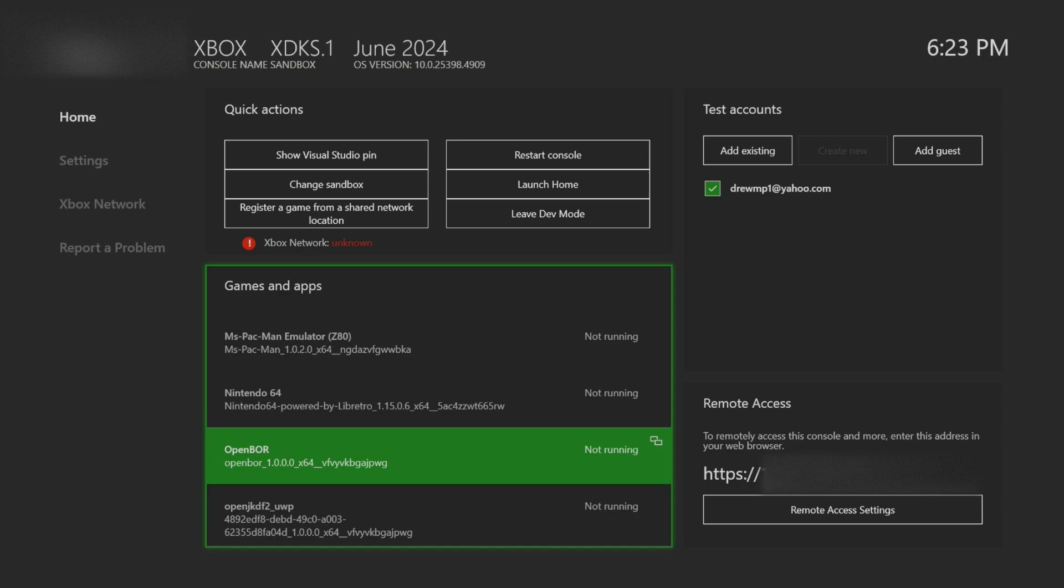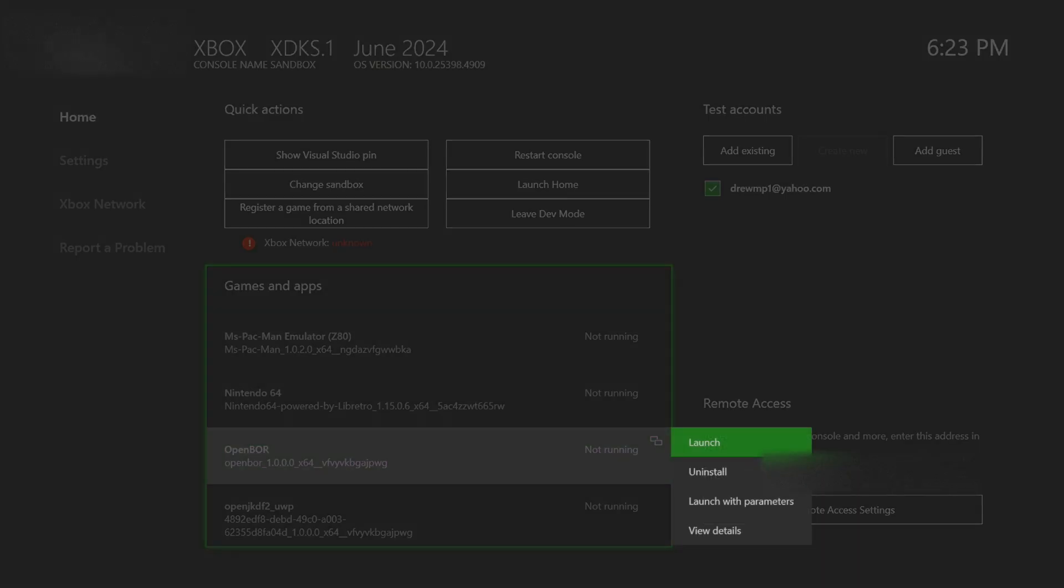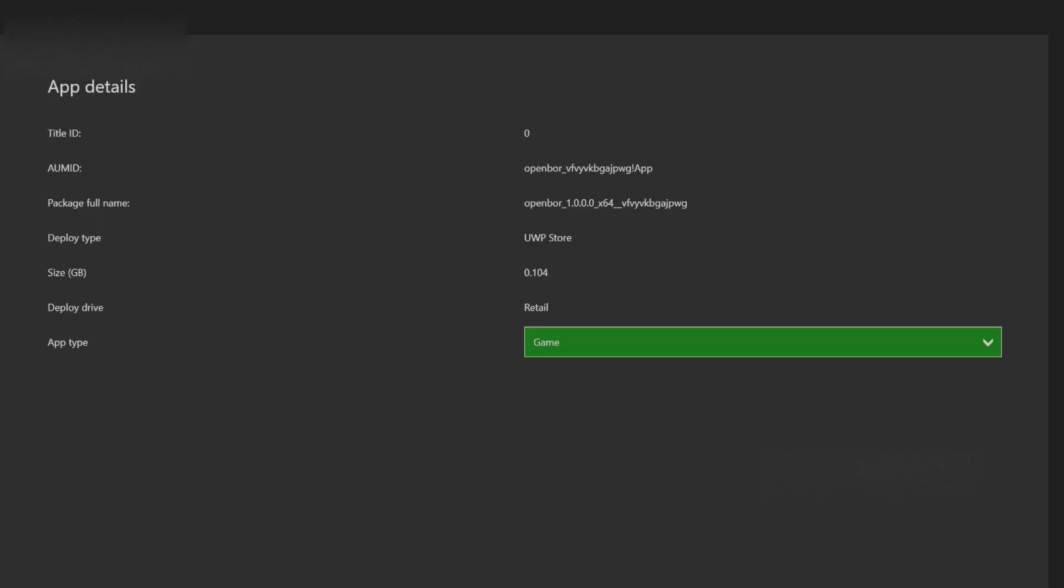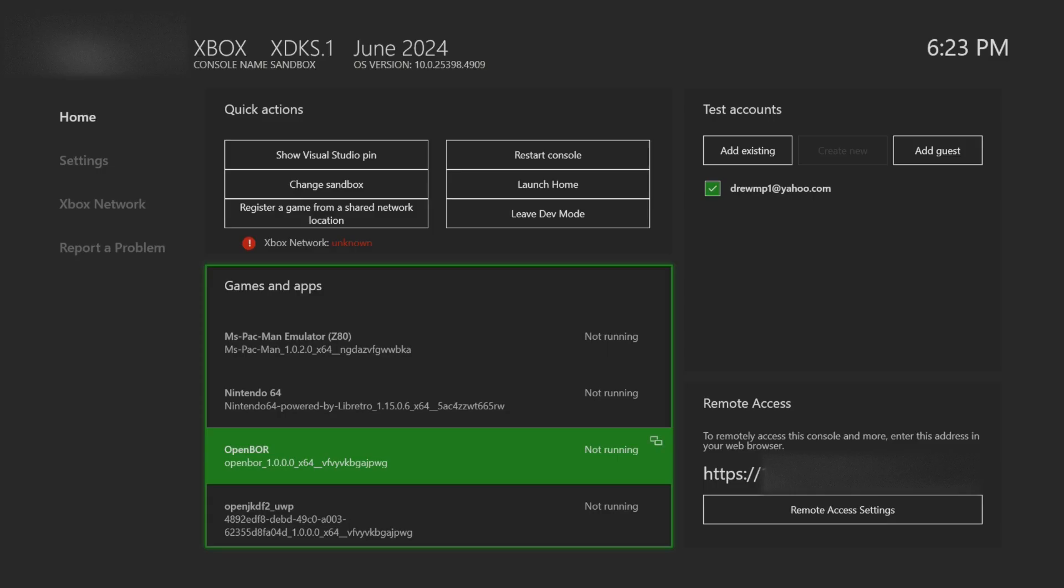First thing you want to do when you get to the Xbox is hover over OpenBore and click this select button on it. Go to view details. And if it's not set to a game, make sure to change it from an app to a game. And then once you do that, open it right up.